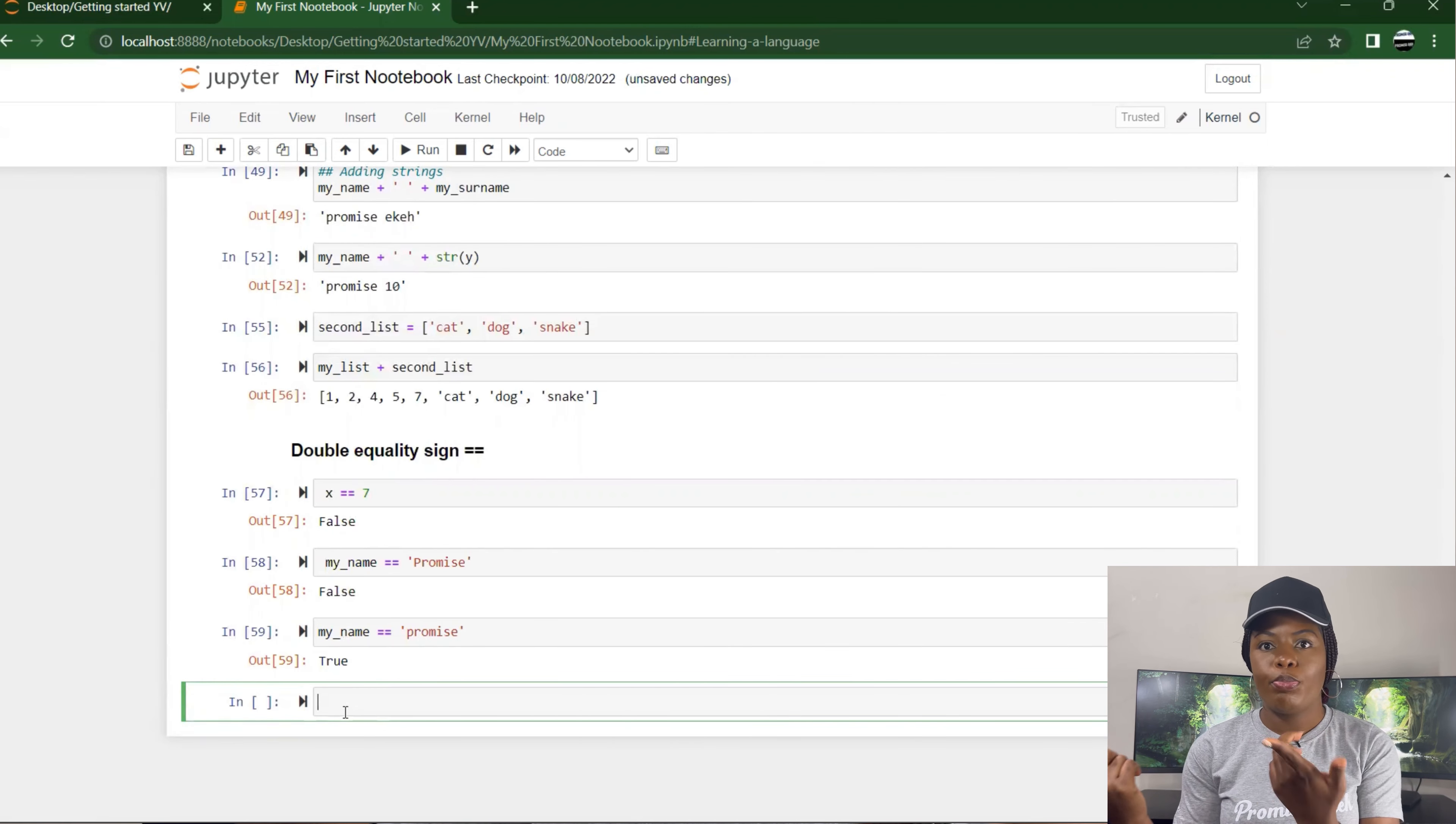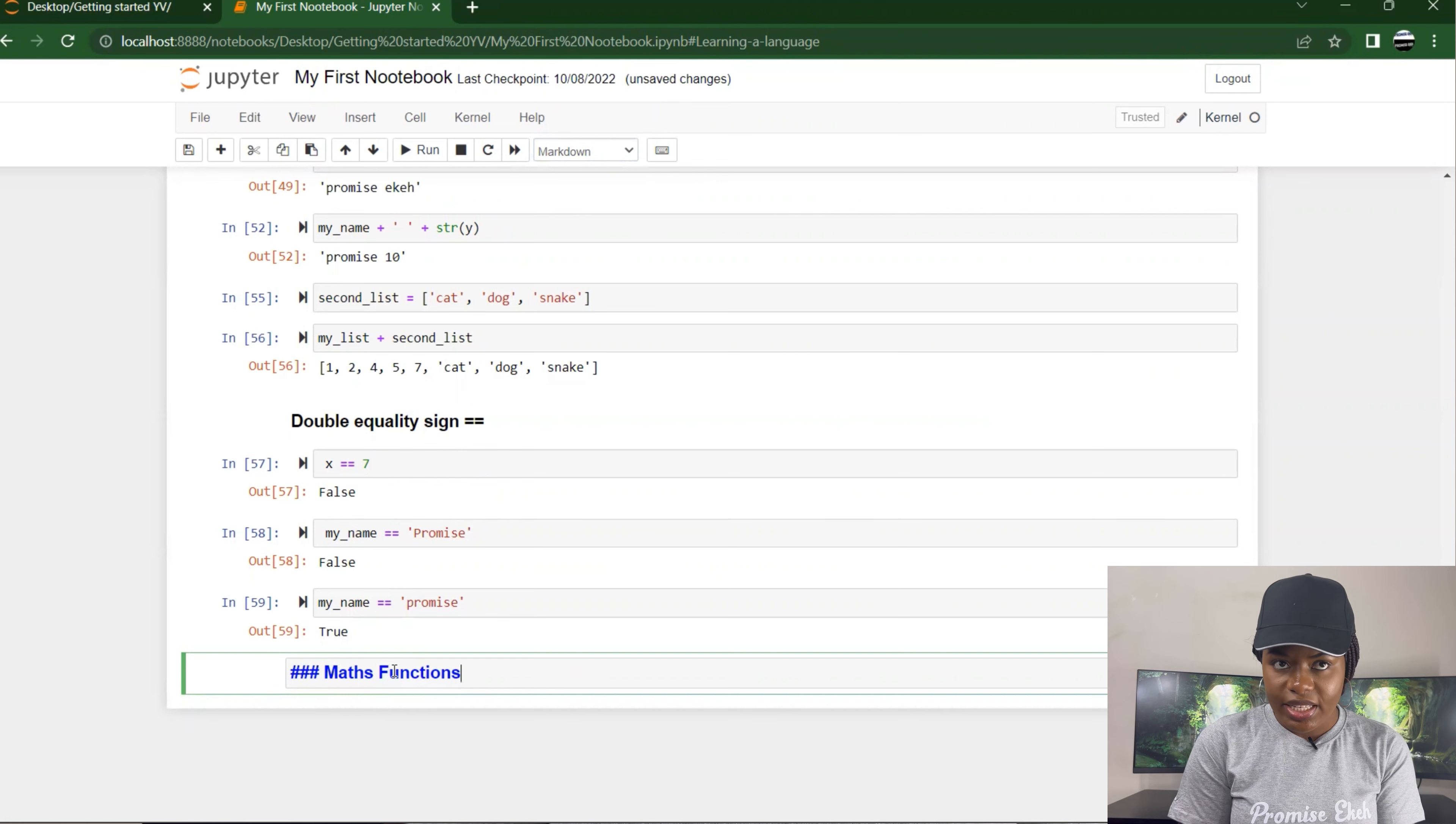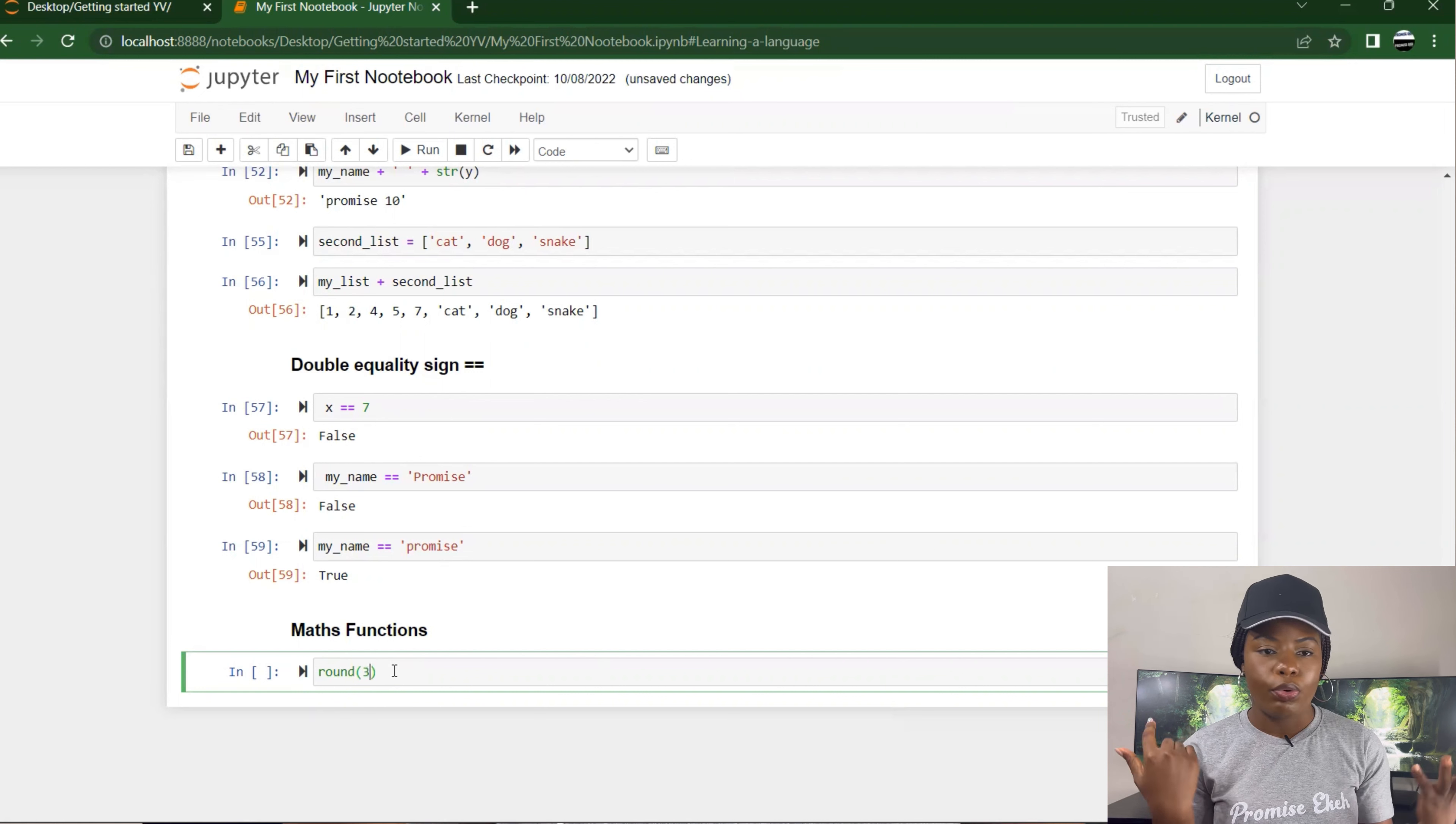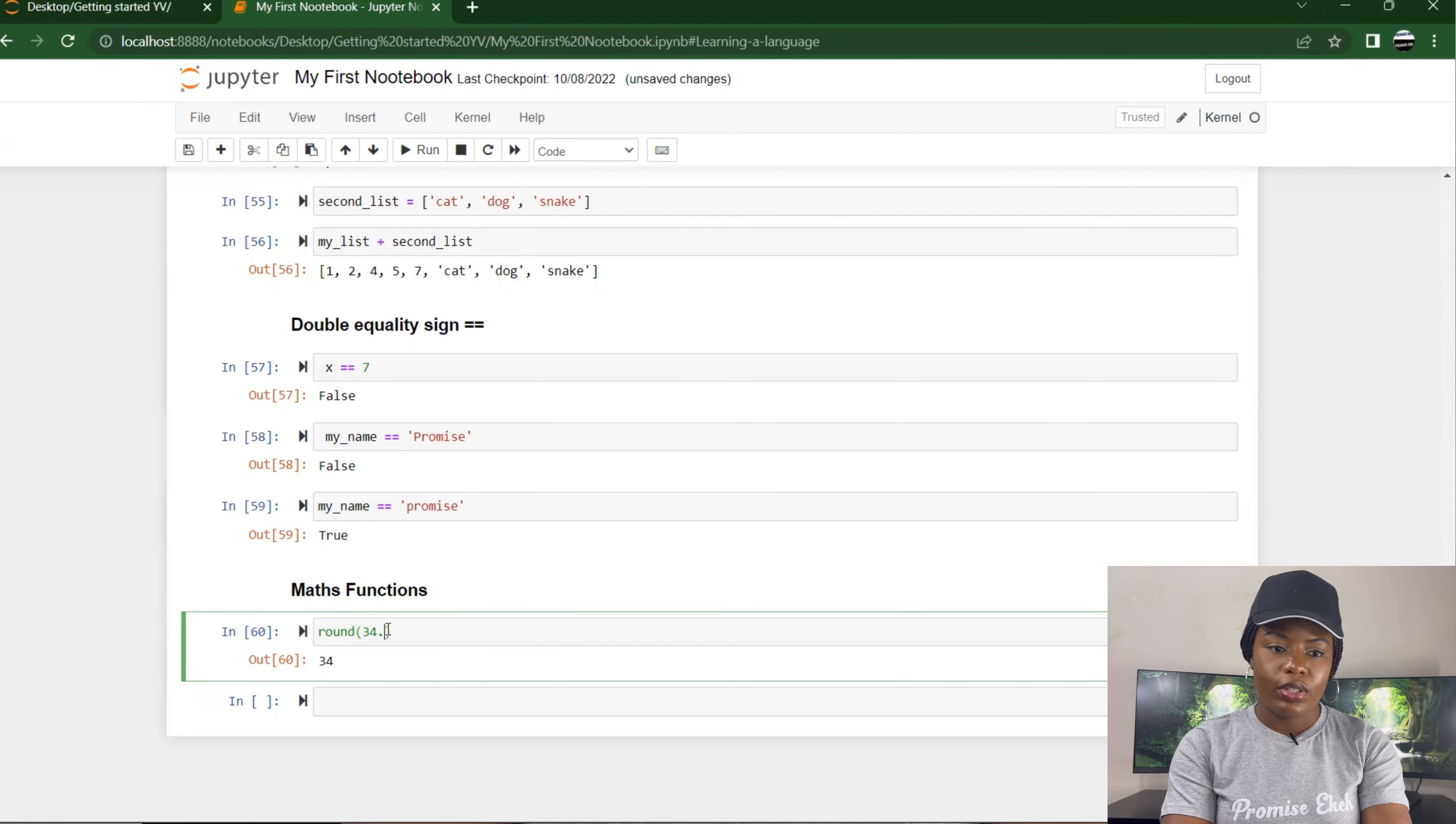So let's talk about math functions. There are different functions embedded in Python that you could use. Another example is 'round'. It can round up or round down. You can specify if you want to round up or round down, but just using 'round' it rounds. If I do 34.5, it gives me 34. If I put 35.7, for example, it gives me 35, so it rounds to the nearest whole number.